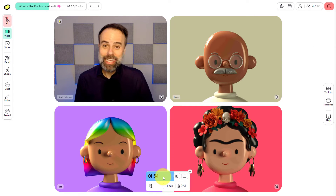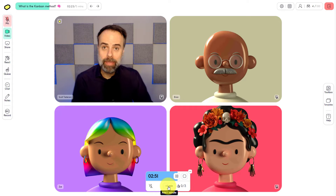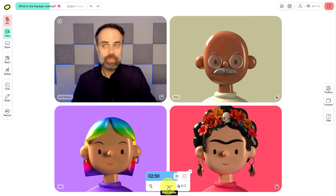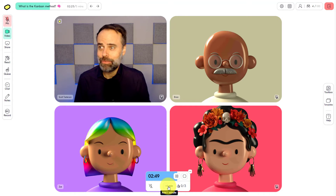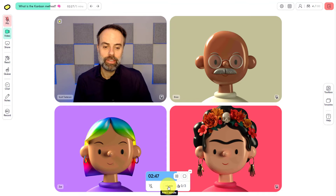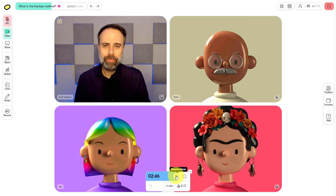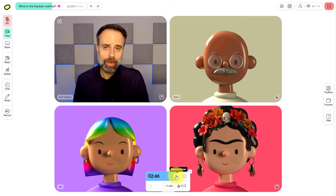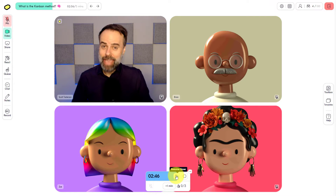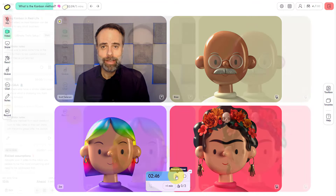Having a visible timer can encourage participants who perhaps have not contributed to the discussion to get their comments in before the timer is up. This can also be a great way to help reduce those overly talkative participants from wrapping up their comments, so we can all stay on track. Butter makes it very easy — if I need to add an additional minute, perhaps the discussion is very fruitful, or I can always pause or stop the timer at any time.